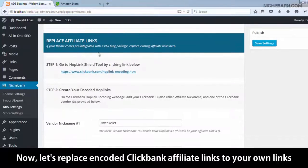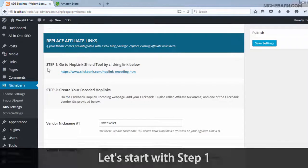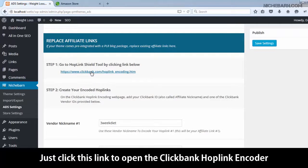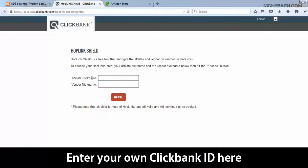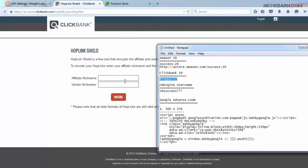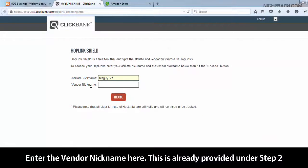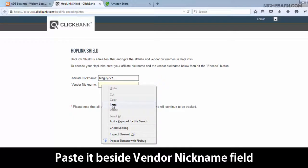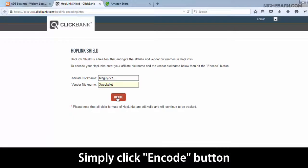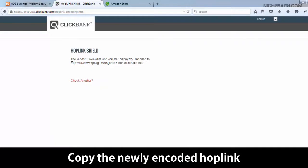Now let's replace the encoded ClickBank affiliate links with your own links. Let's start with Step 1. Click this link to open the ClickBank hop link encoder. Enter your own ClickBank ID here. Enter the vendor nickname here — this is already provided under Step 2. Copy this, then paste it beside the vendor nickname field. Simply click the encode button. Copy the newly encoded hop link.